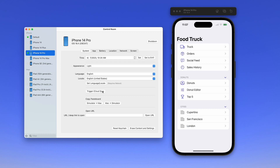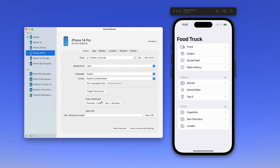With one button click, you can trigger iCloud syncing and copy stuff to and from the clipboard between your Mac and the simulator. And it's really easy to make both screen recordings and GIFs.